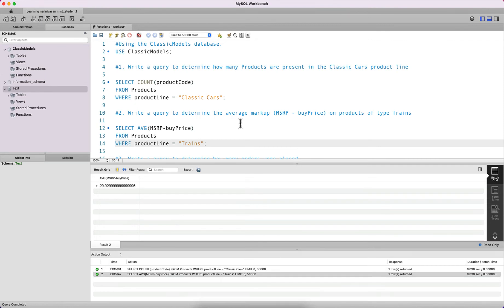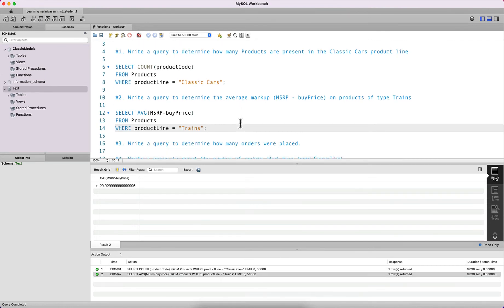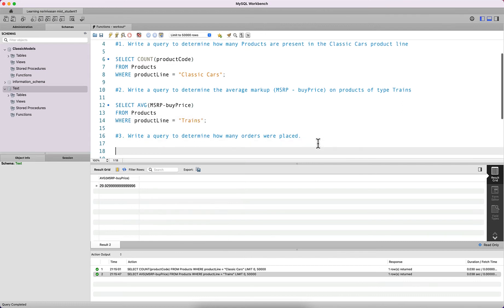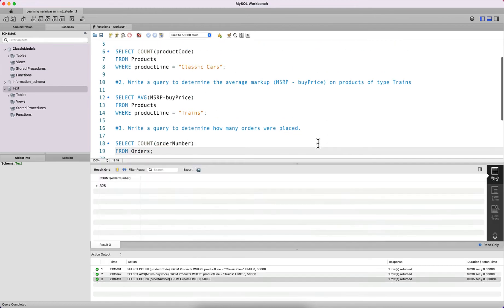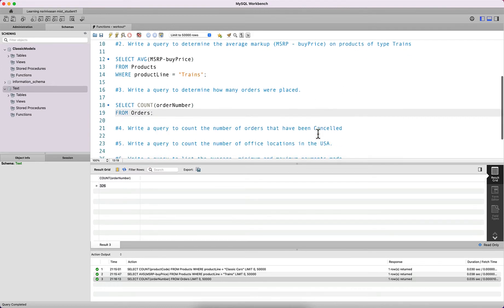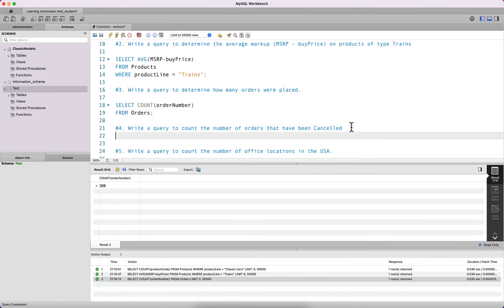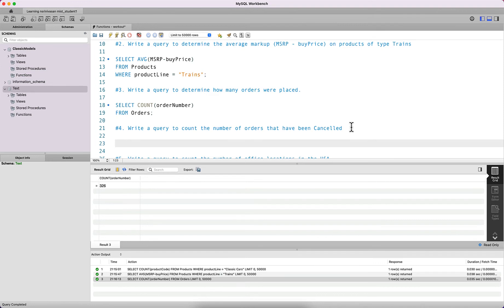The next query asks you to write a query to determine how many orders were placed. We want to count the number of orders from the orders table, so we count order number from the orders table. There were 326 orders placed.